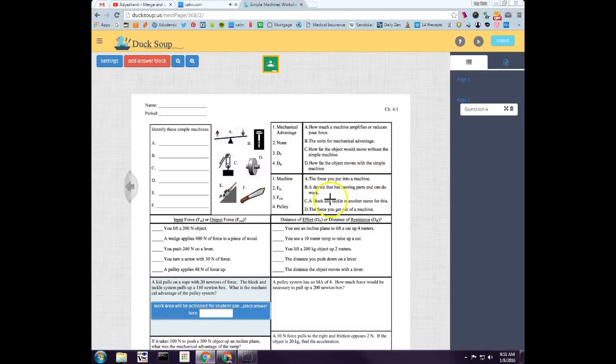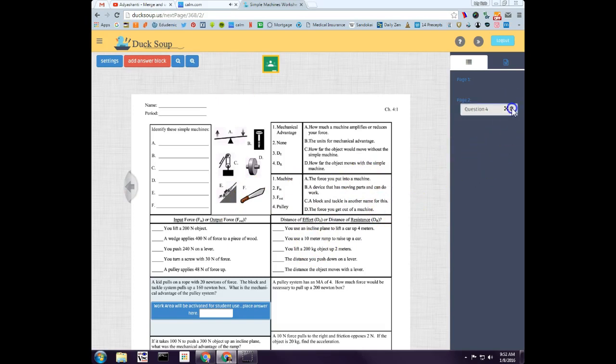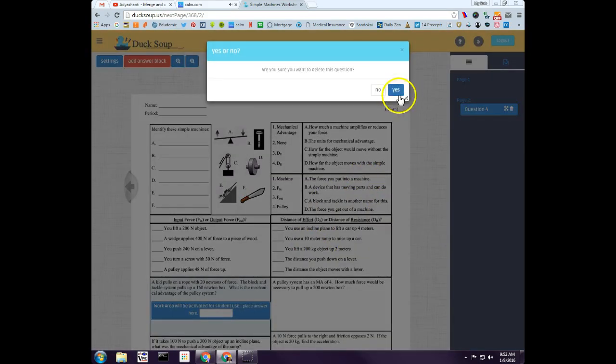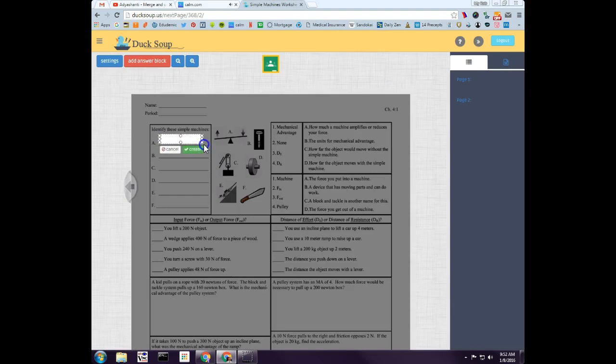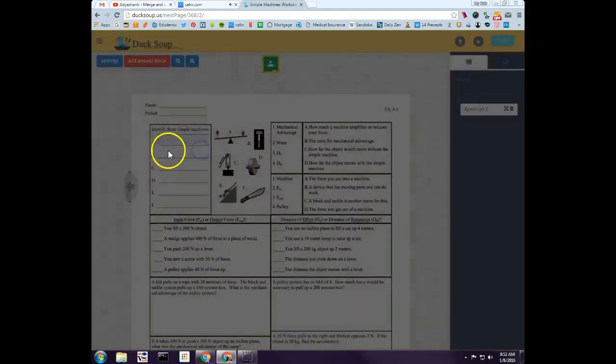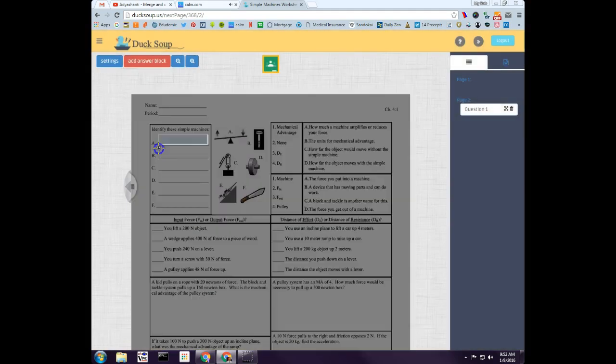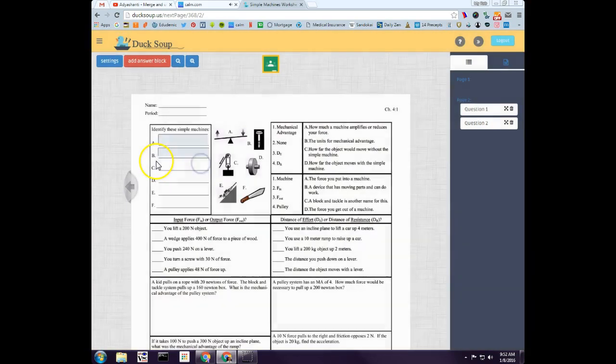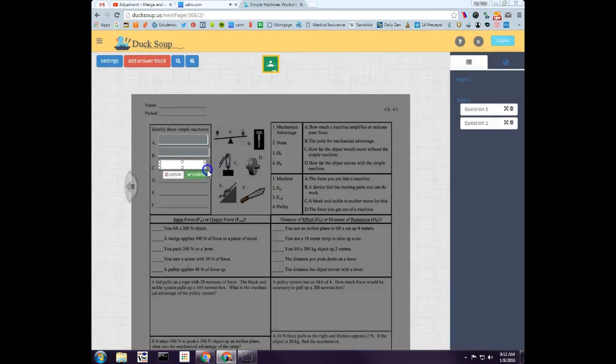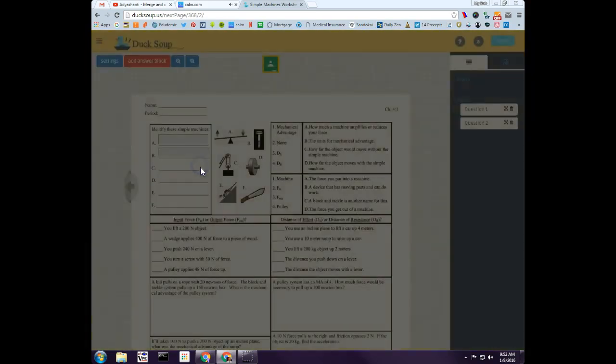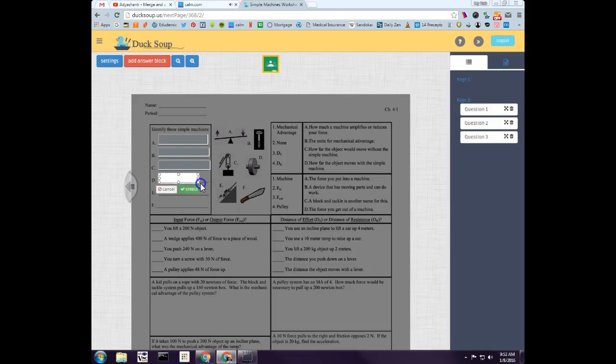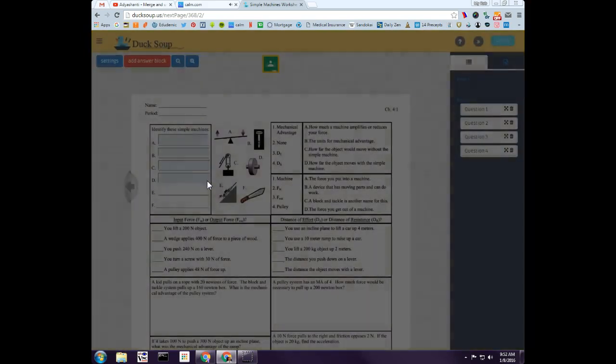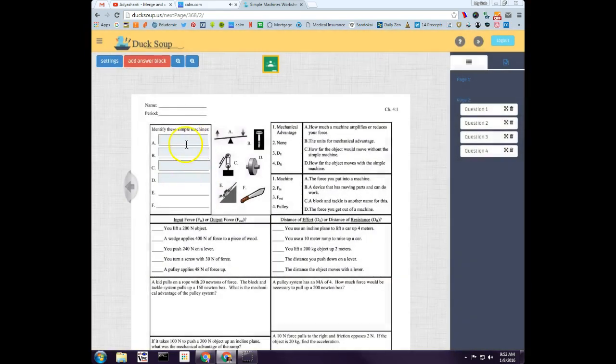Let's look at different types of questions. I'm gonna go ahead and delete this. All I do is click, drag, click Create. Or click, drag, and double-click inside. Or I can click, drag, and hit Enter. So those are three different ways.